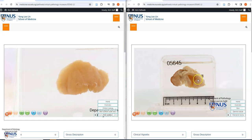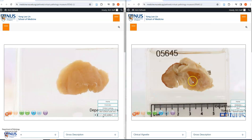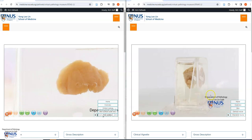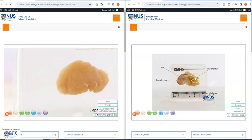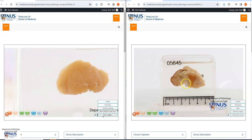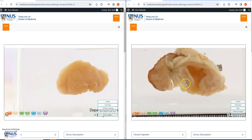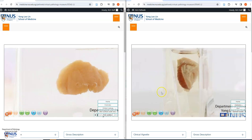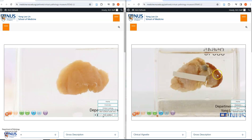This is another example on the right, and this is very closely related to the olecranon bursa in the elbow. Here is the skin overlying this keloid, which is in the form of a nodule. We can see the whitish cut surface and the intact skin overlying this.